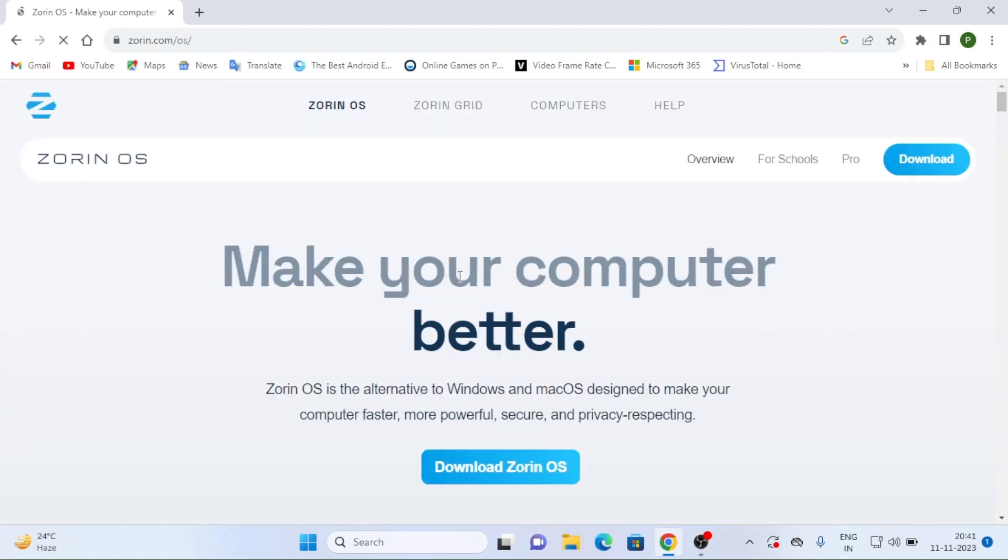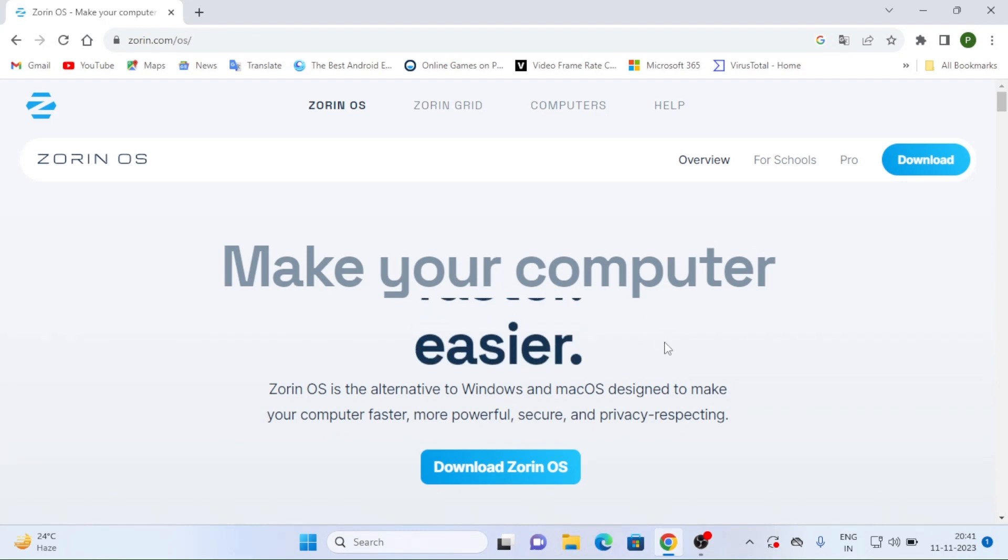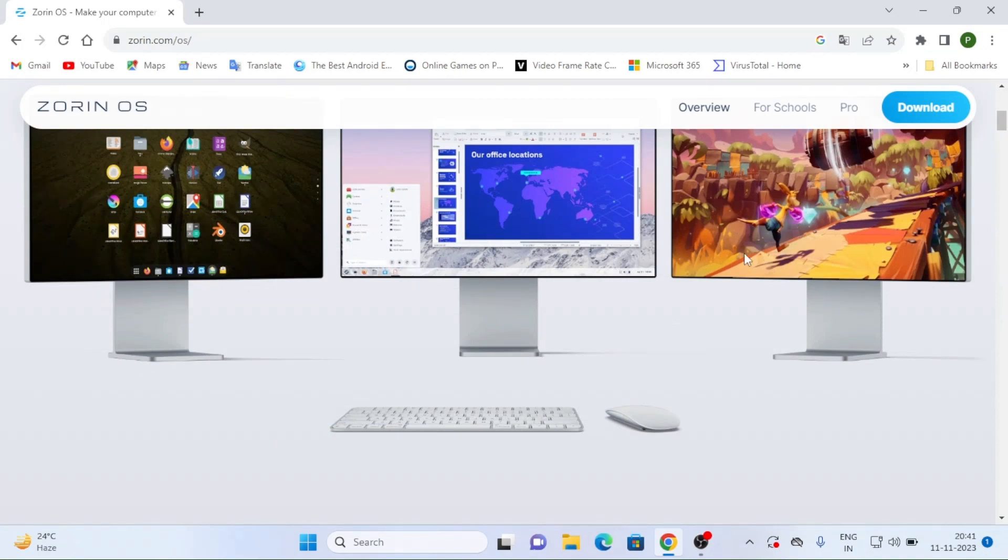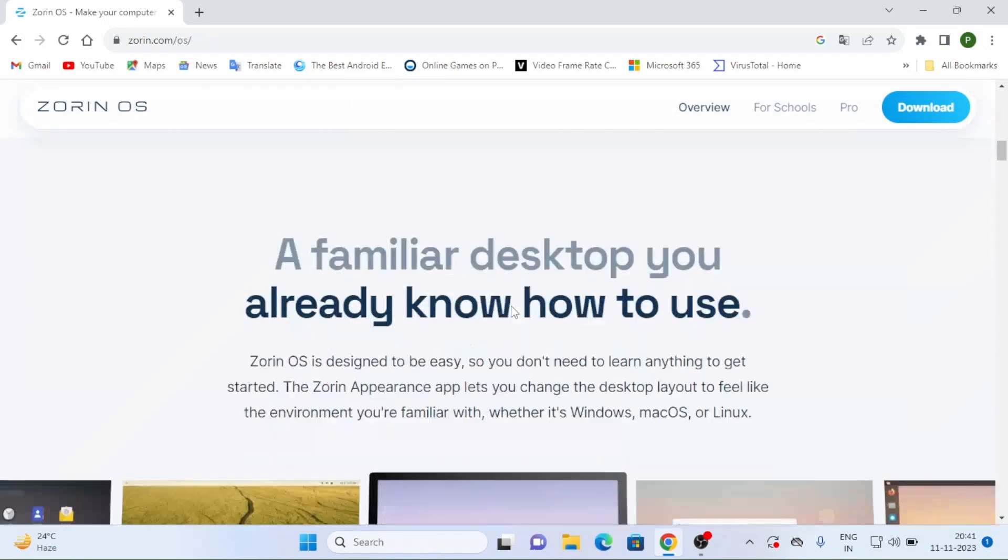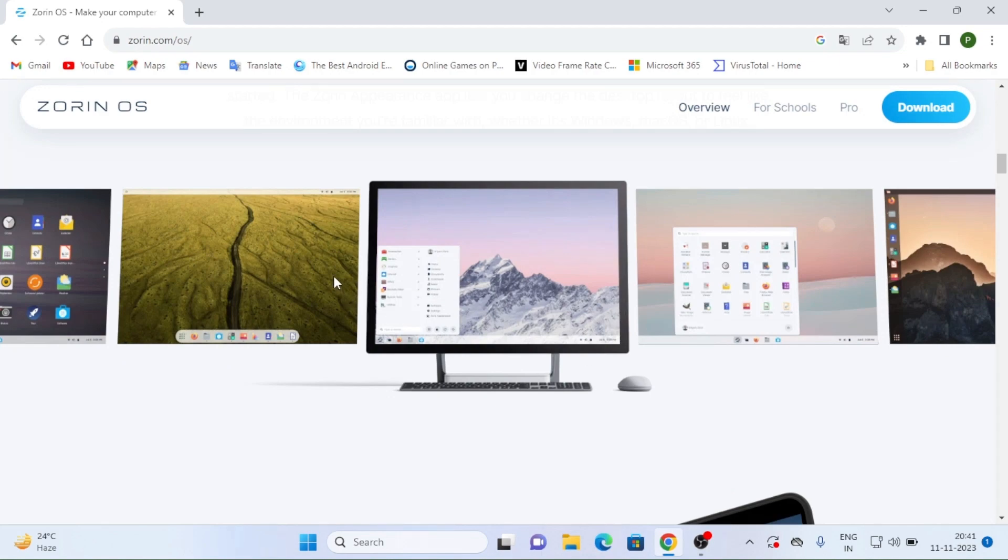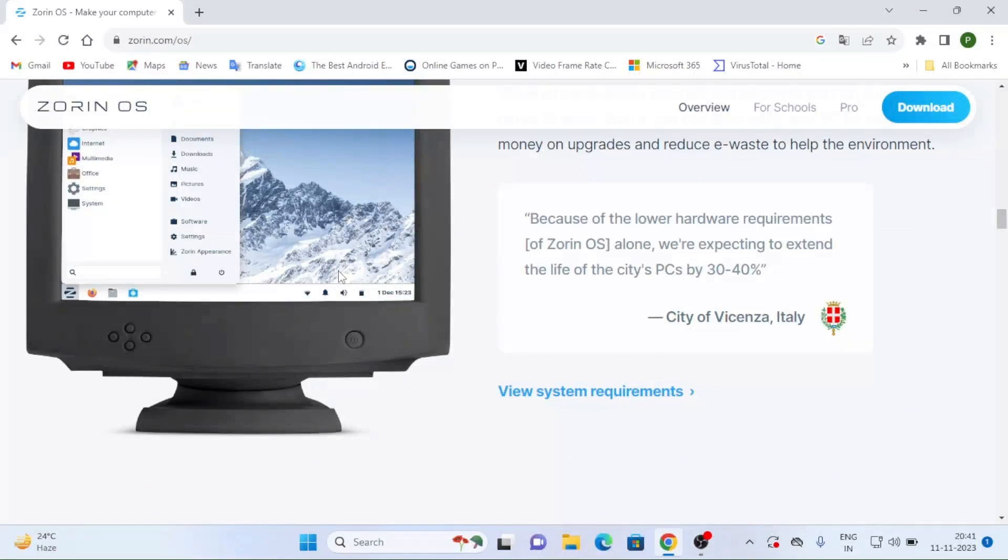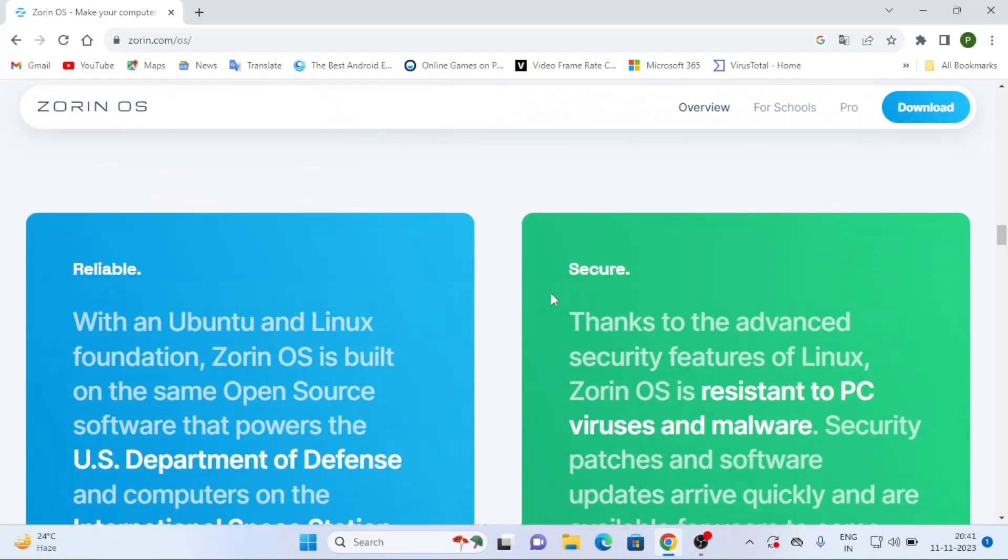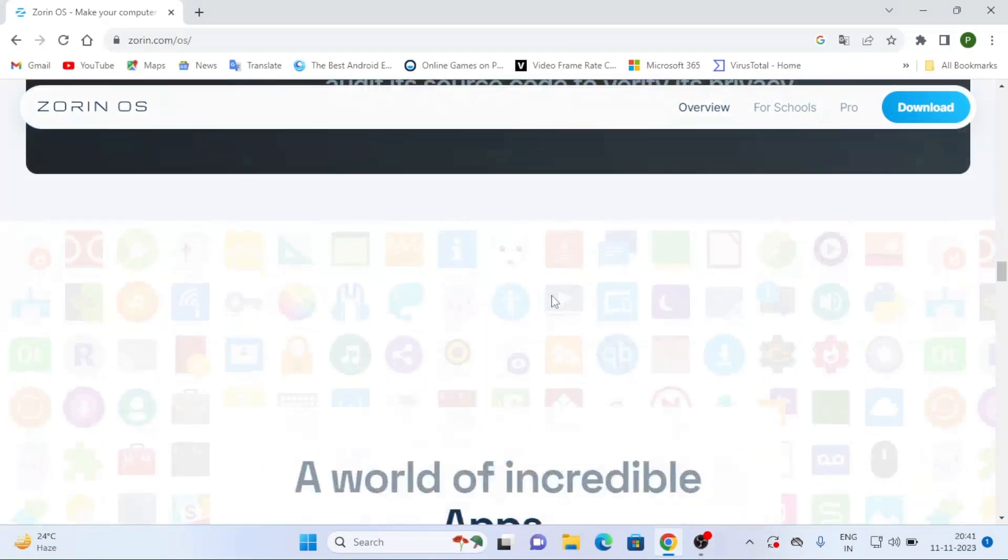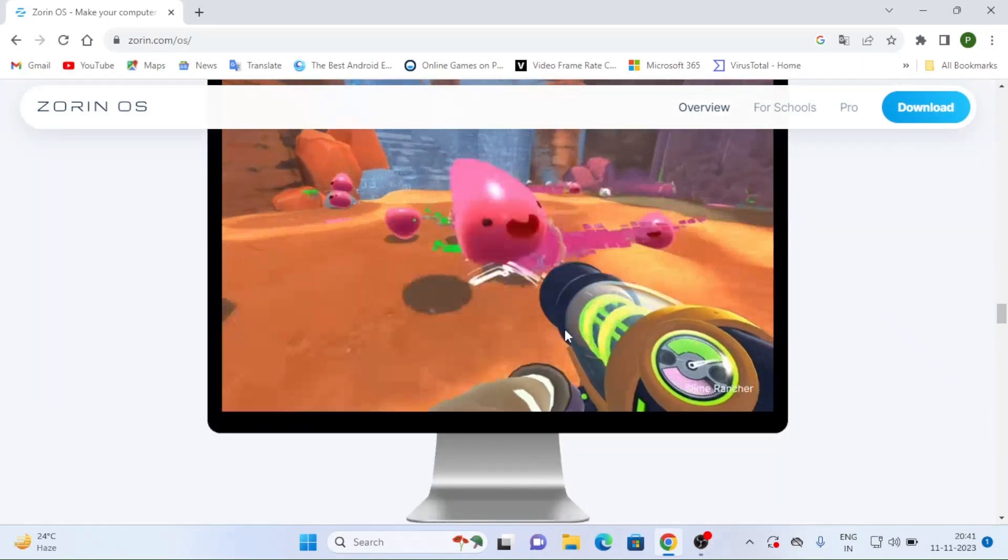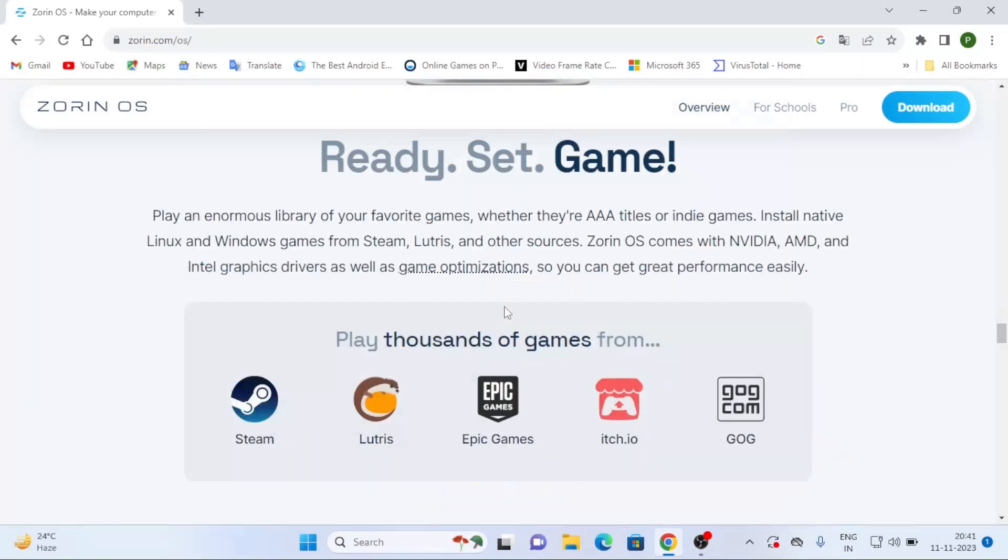So here designed to make your computer faster, more powerful, secure. So if you want to make your computer faster, just go to this OS. It is having new advanced features also there. Zorin OS Prime also is there, Pro version is there. In that you can directly go for Mac and Windows and Linux. You can try entire three things in this Zorin OS.